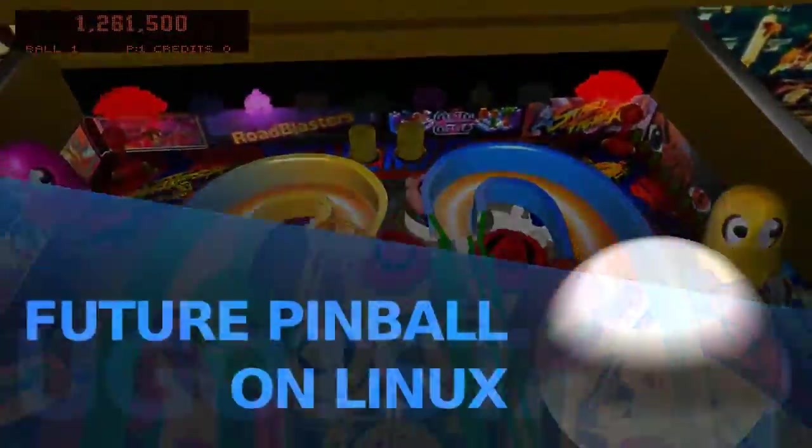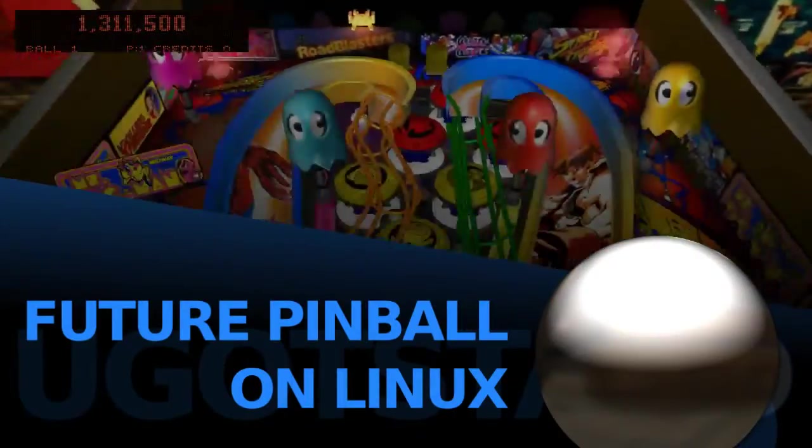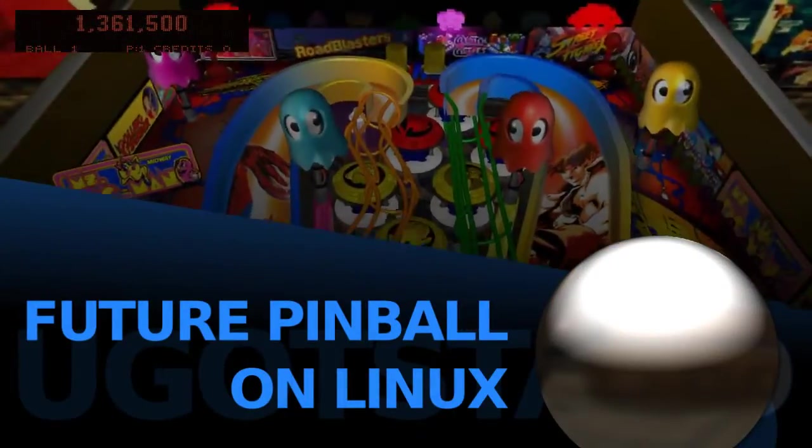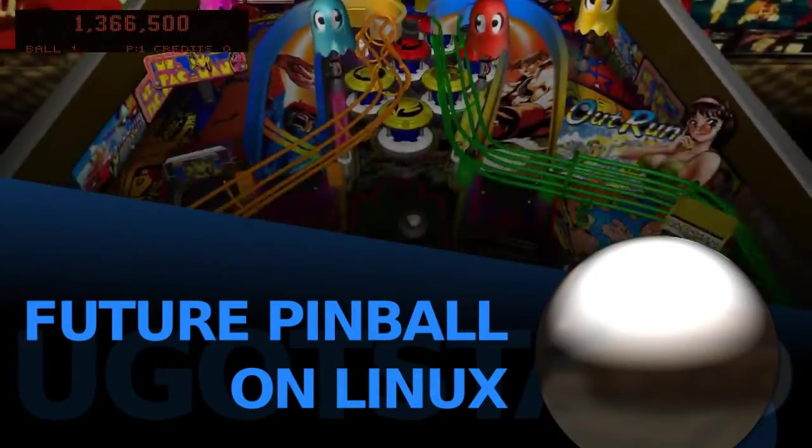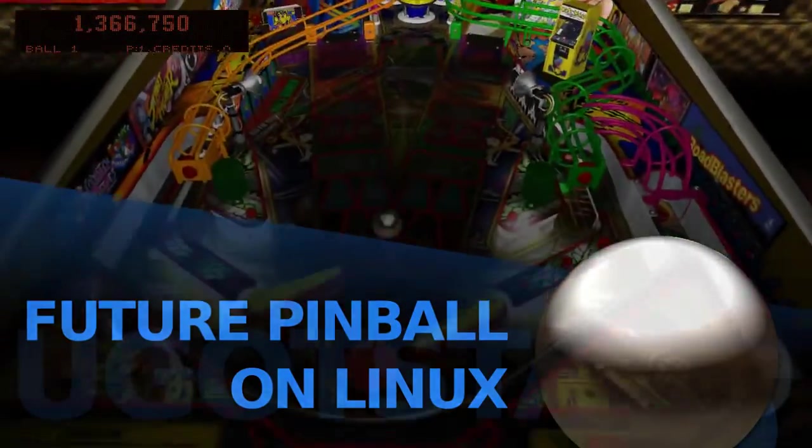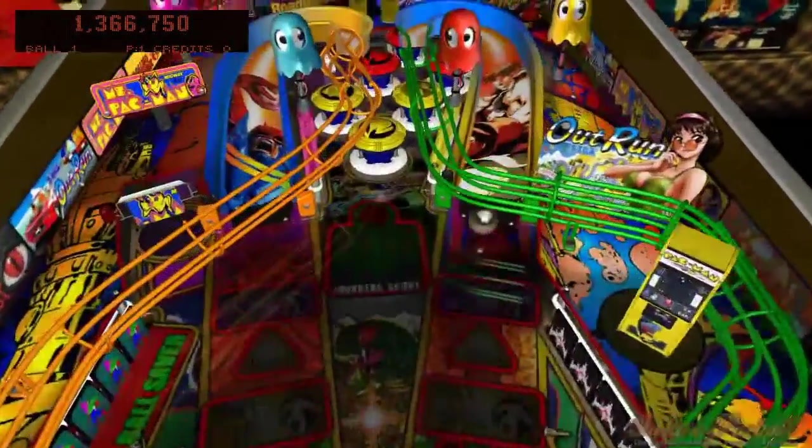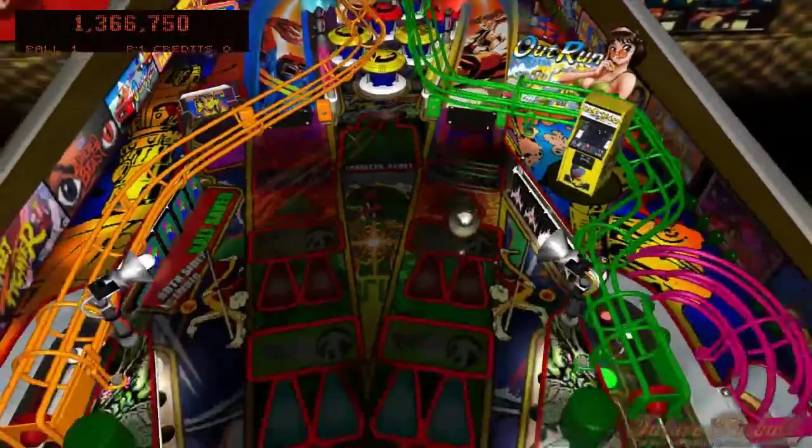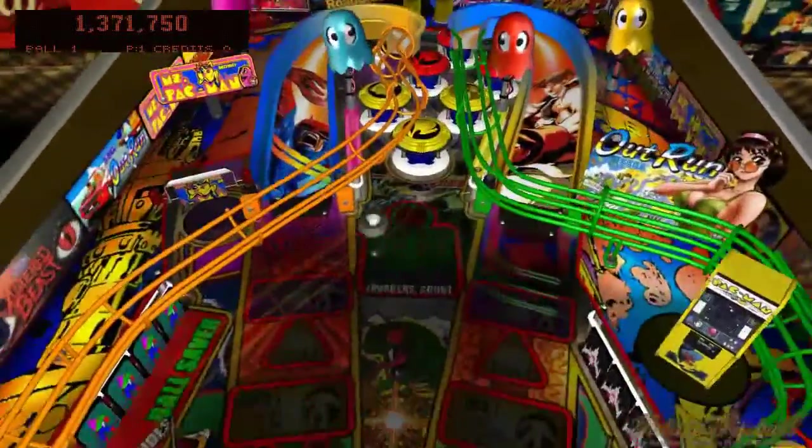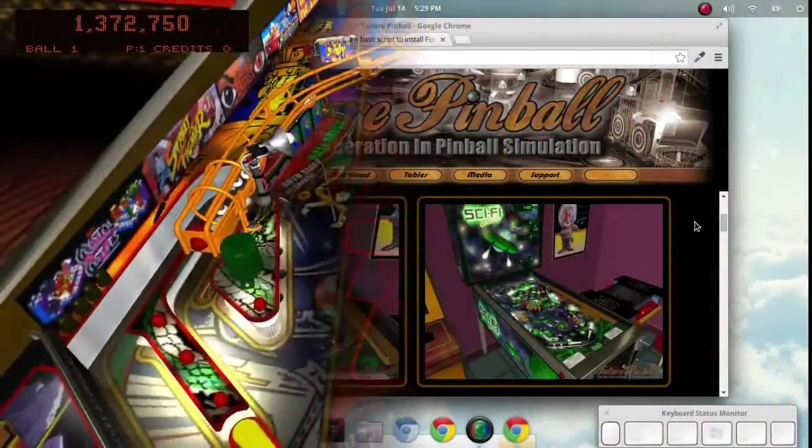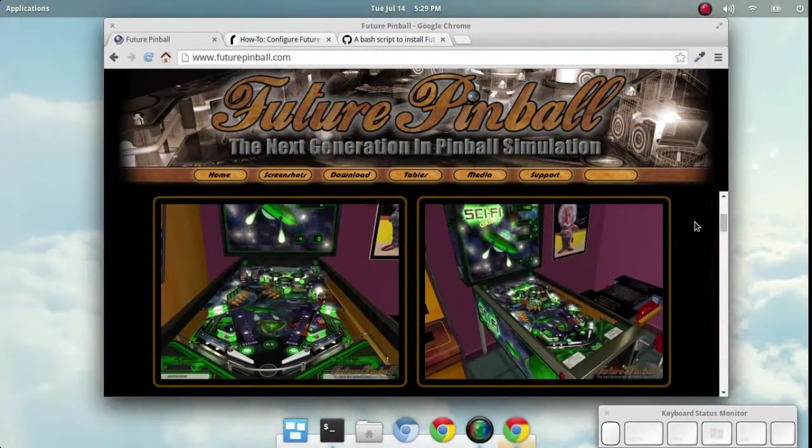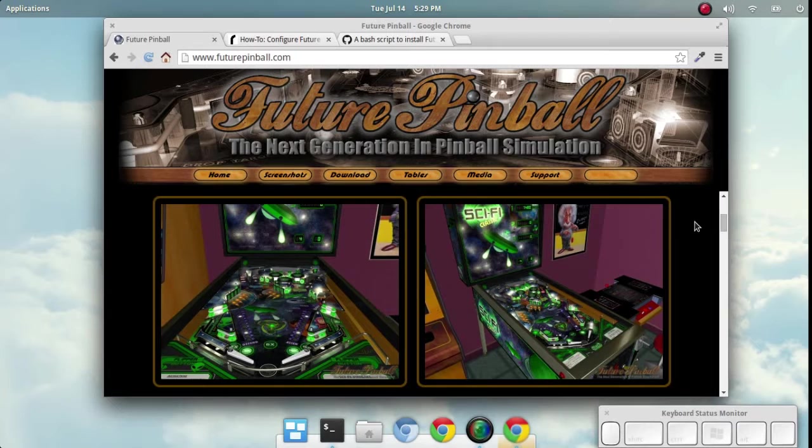Welcome everyone! Let's install Future Pinball on Linux. Future Pinball is this amazing pinball simulator that's unfortunately available only for Windows, but we're going to run it through Wine on Linux.